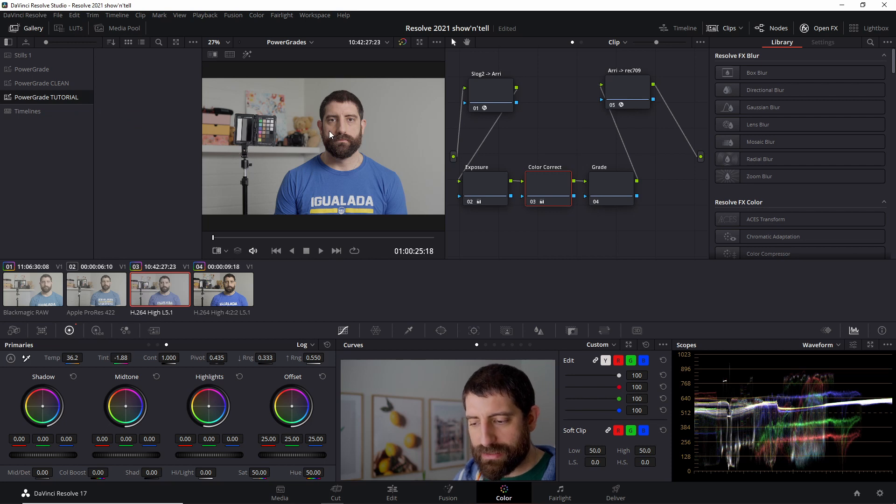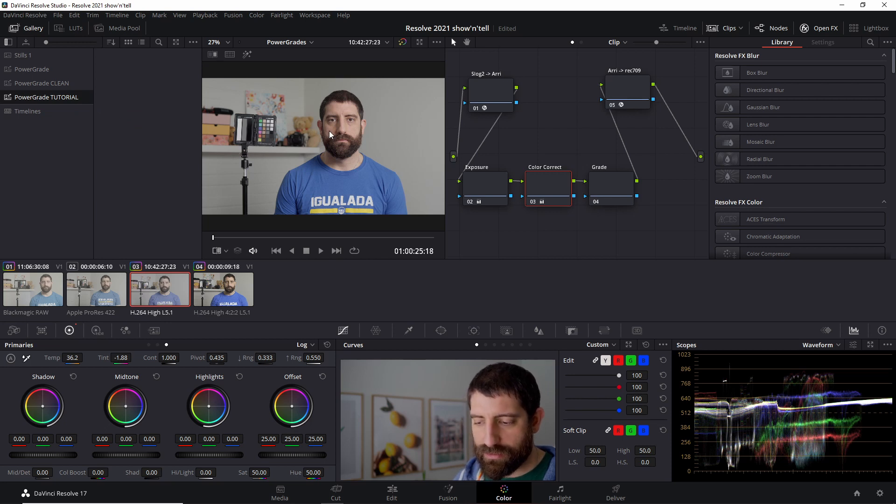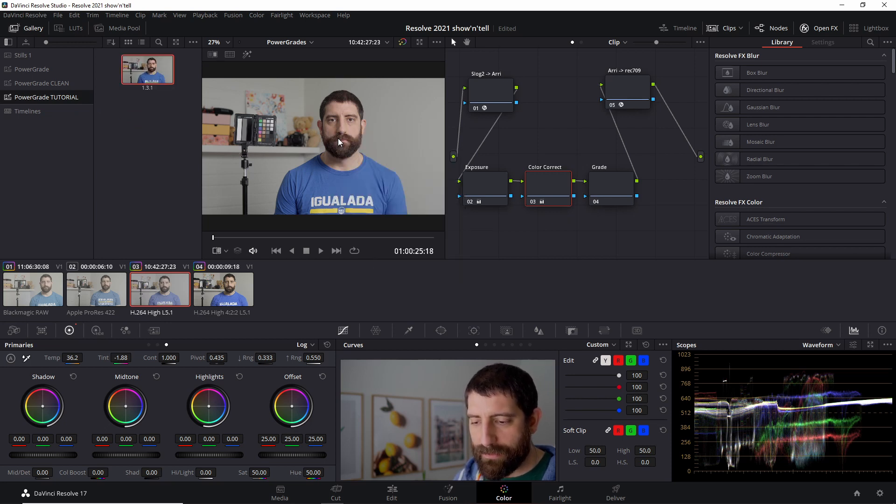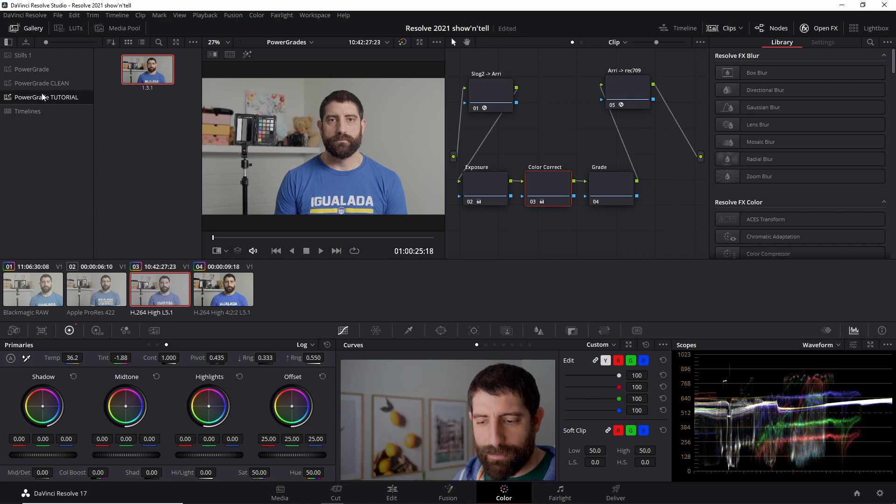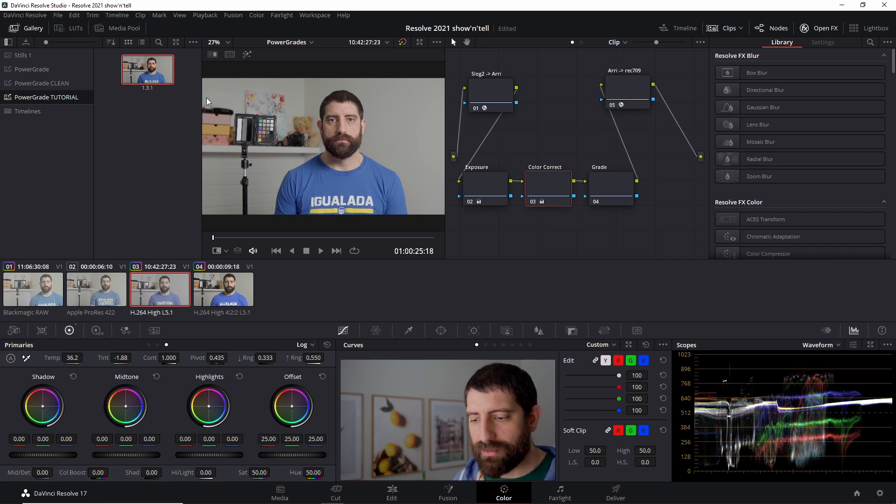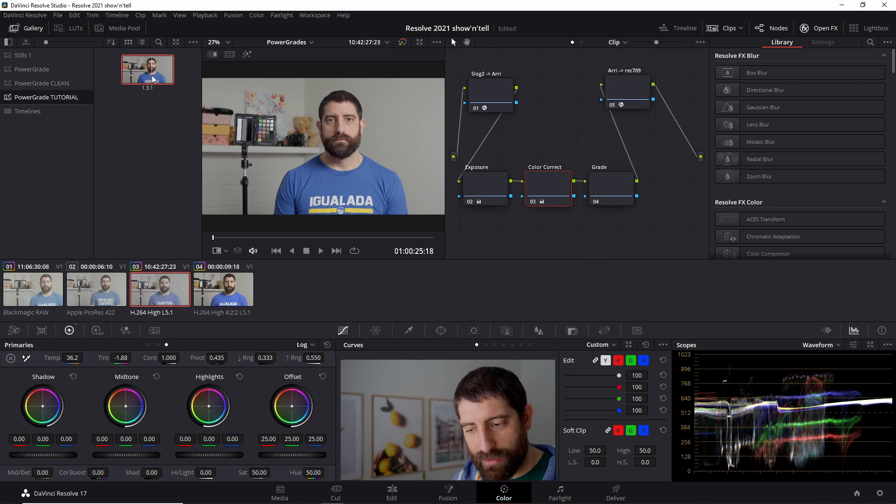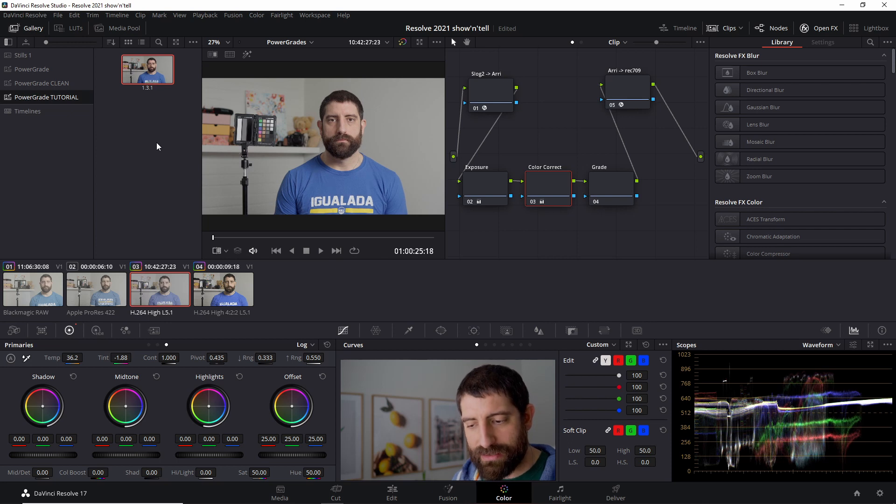But basically now I just grab a still, so right click and grab still, and because I have the Power Grade album selected, this still is grabbed as a Power Grade and not just as a normal still.